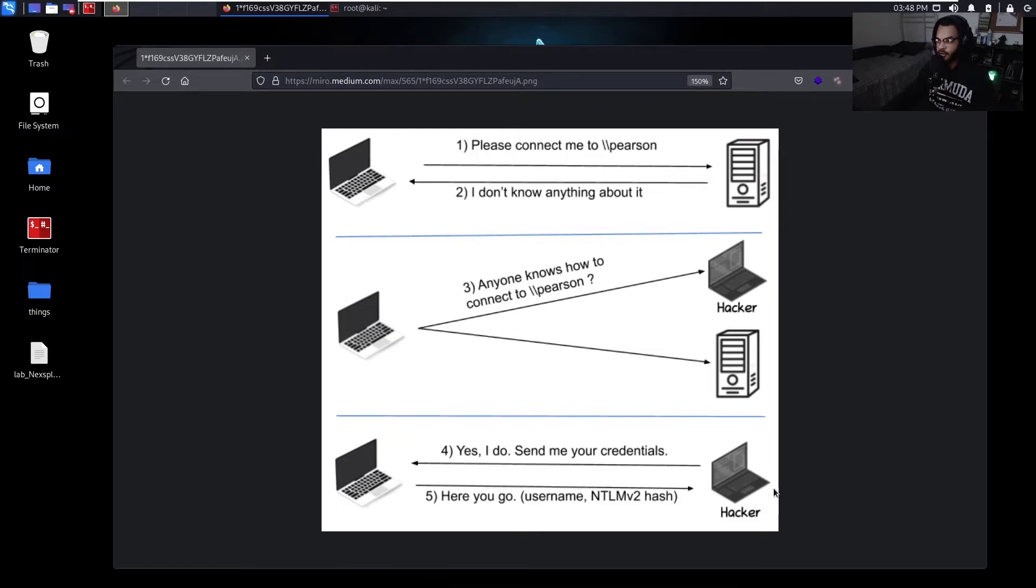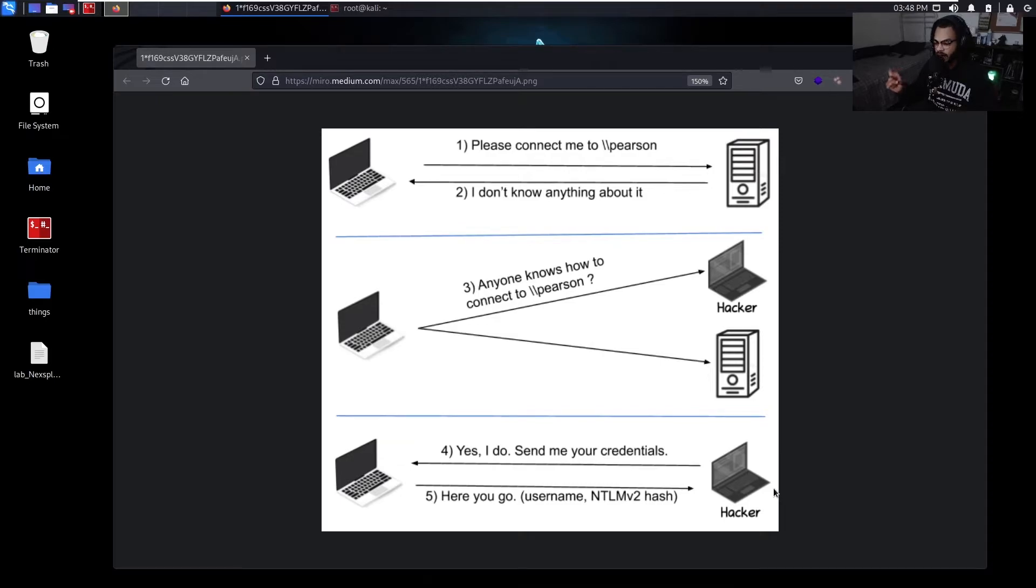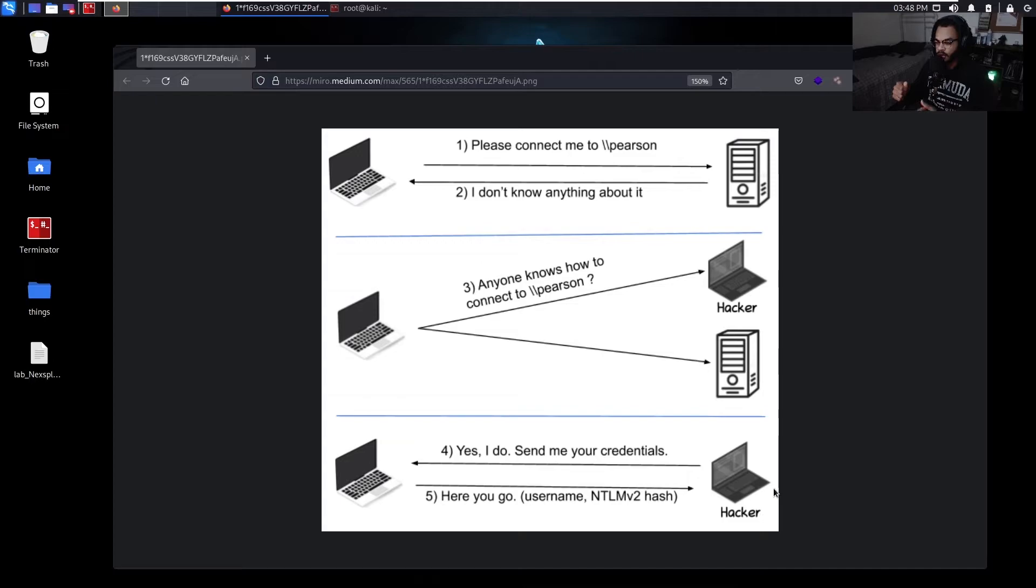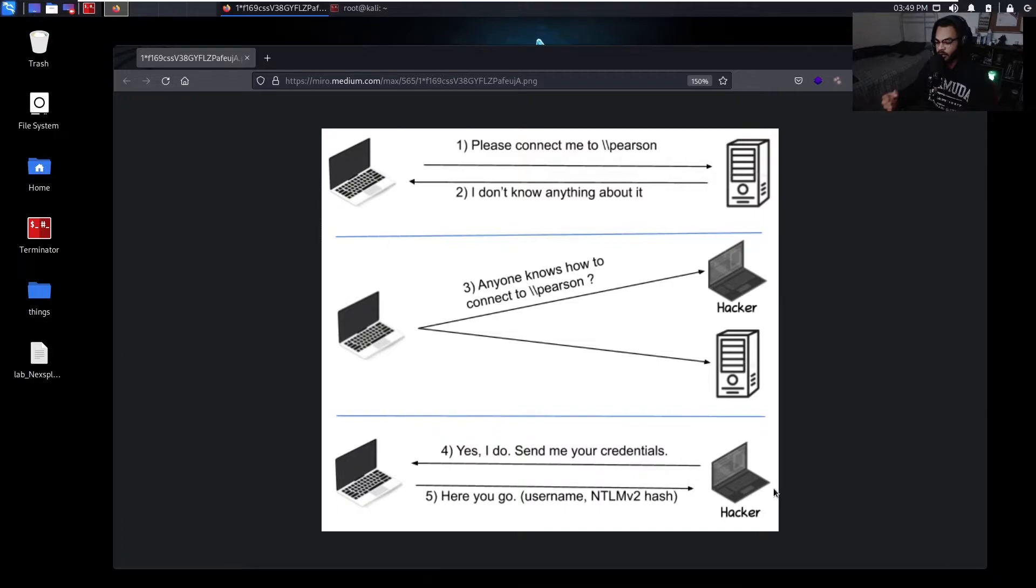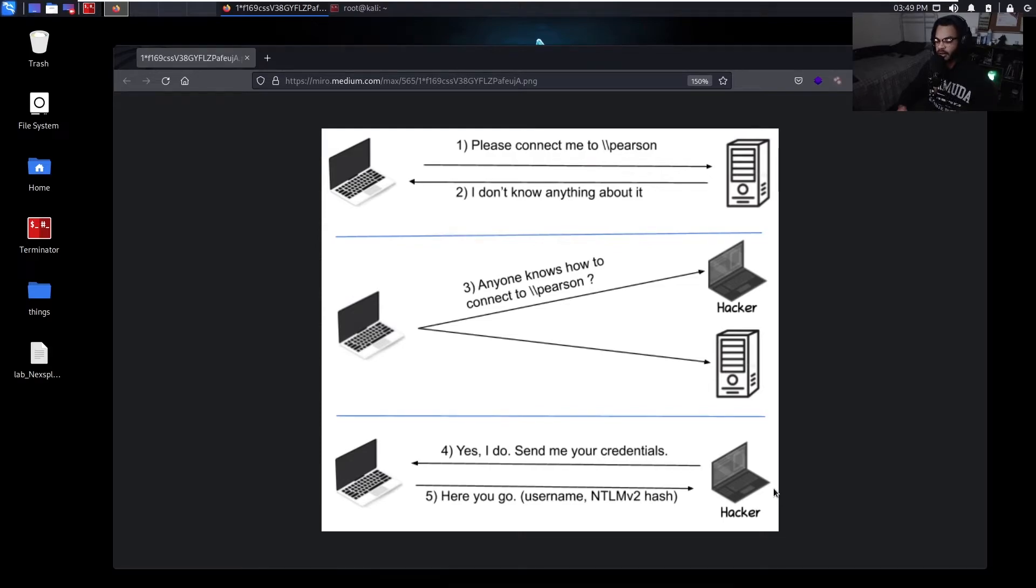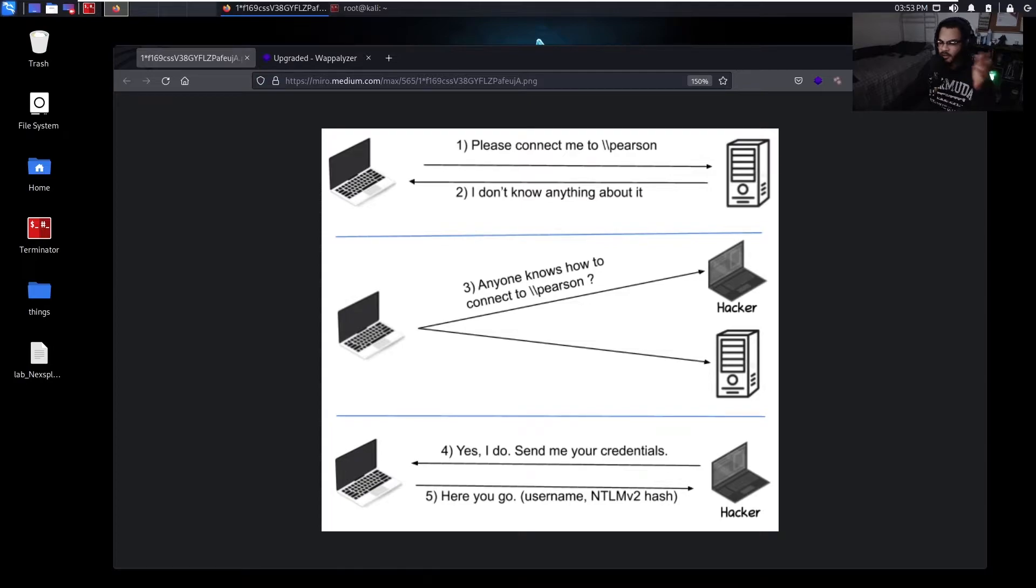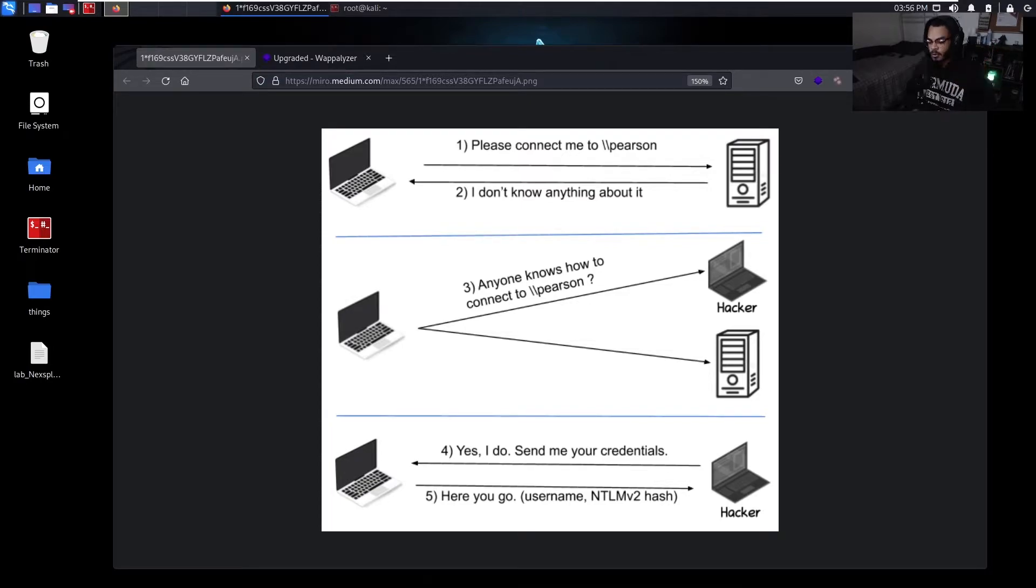So an NTLM version 2 hash is basically a specific type of hash that's different than an NT hash and NTLM hash that you'd find when you use something like Mimikatz on a Windows machine whenever you're dumping the SAM database. You can't do a pass the hash attack. You can't do an overpass the hash attack to grab Kerberos tickets to try and do certain things. So that NTLM version 2 hash is specifically for challenge response authentication whenever it tries to attempt to connect to other machines.